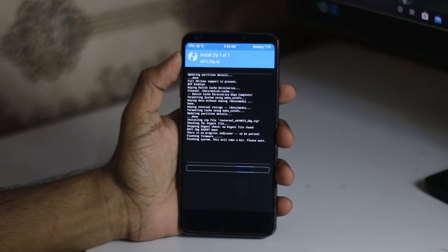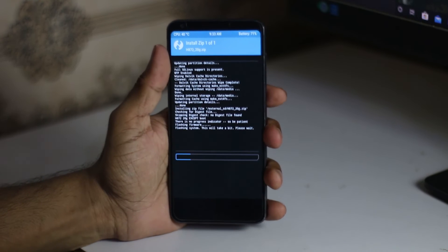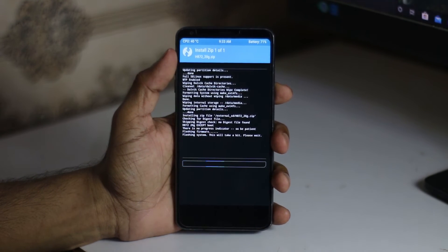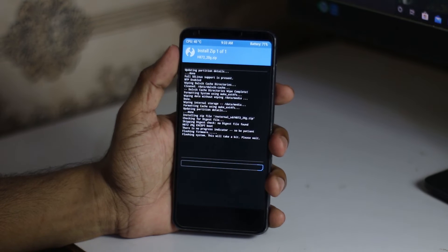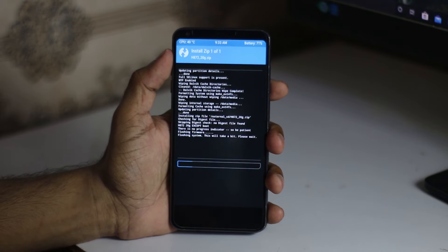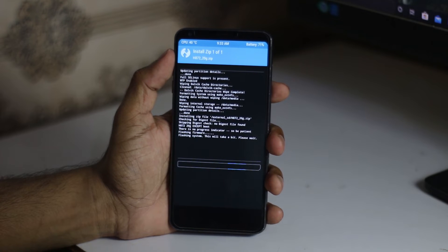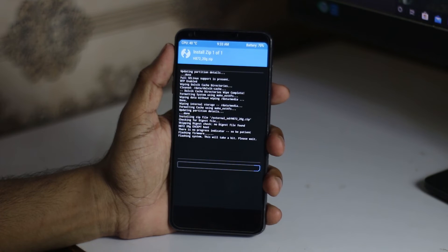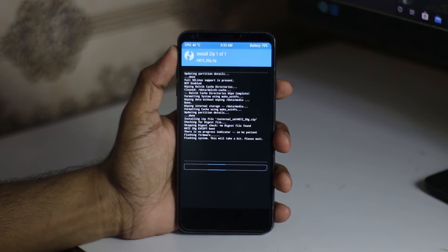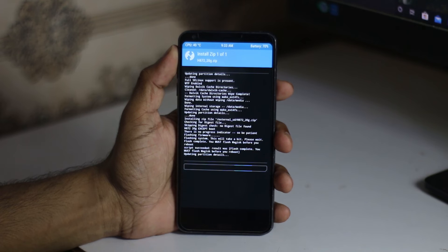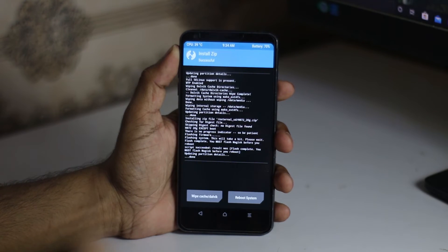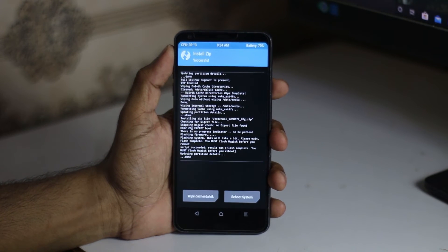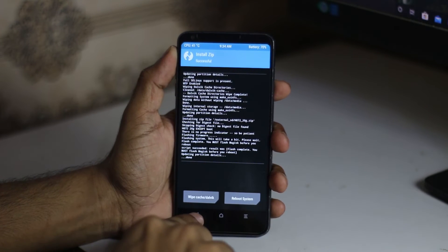Don't be panicked. I'm not skipping this part because some of you may be concerned about your phone and want to know if it really works or not. I'm showing you everything live here. It's doing something and here we go. It says script succeeded, result was flash complete. On this point, please don't be hurried. Don't reboot the system yet.